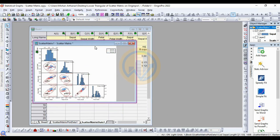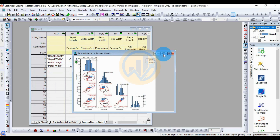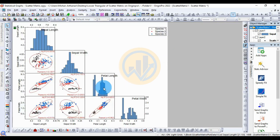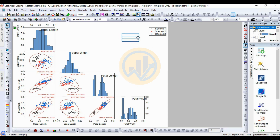This is the resulting scatter matrix graph showing Pearson correlation in OriginPro software. Now let's customize this graph.